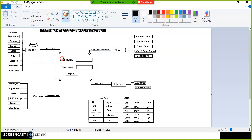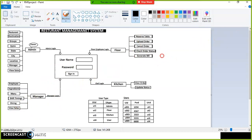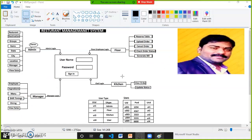Coming to the floor employee — the employee who rotates near the dining area and takes orders from customers. The responsibility of the floor employee is: he will reserve the table, upload the order, cancel the order, and check the order status.